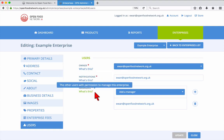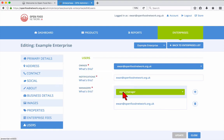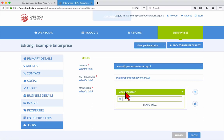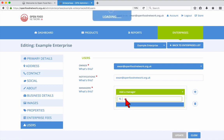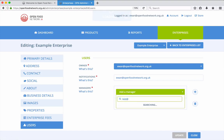To add a manager, click Add Manager and enter the email address of the new manager. Then click the plus icon and finally click Update.